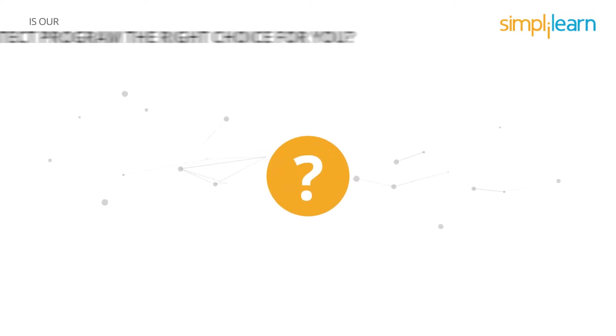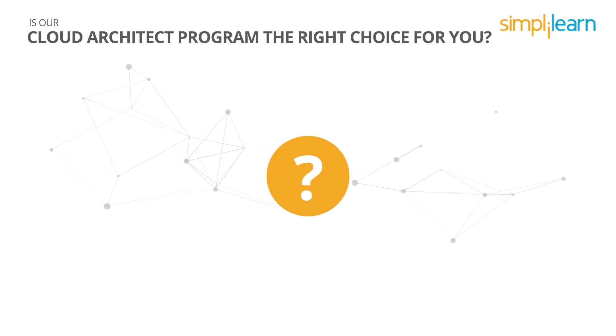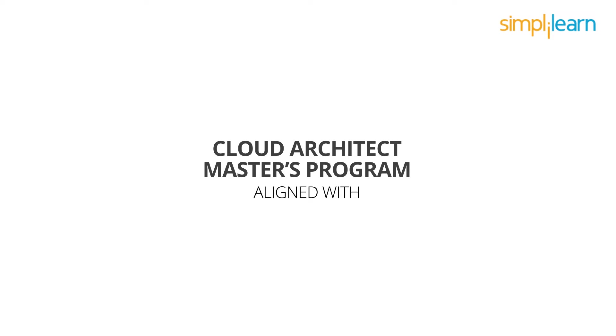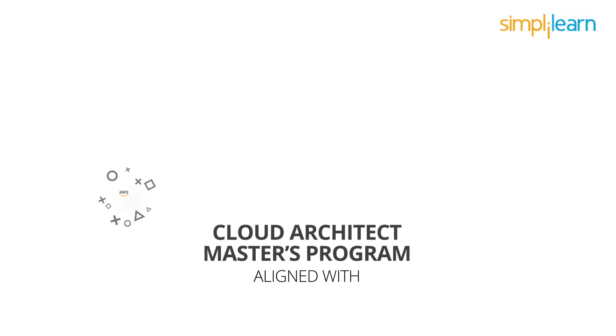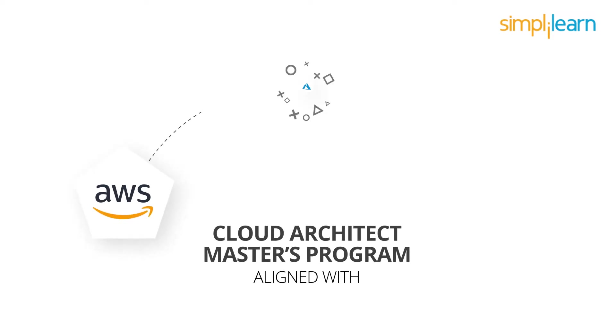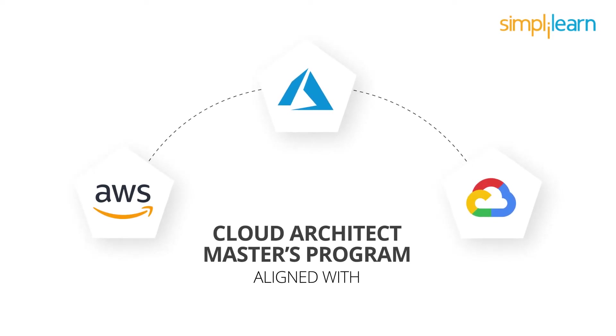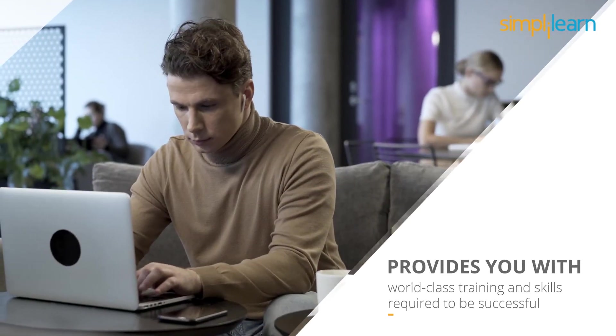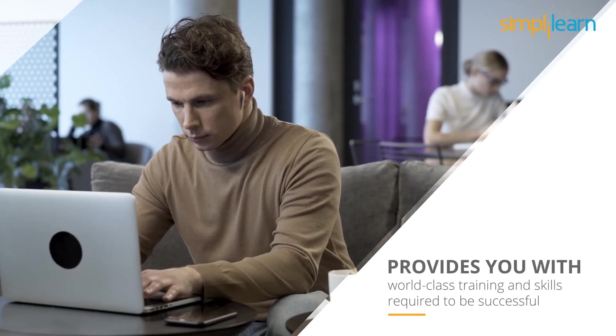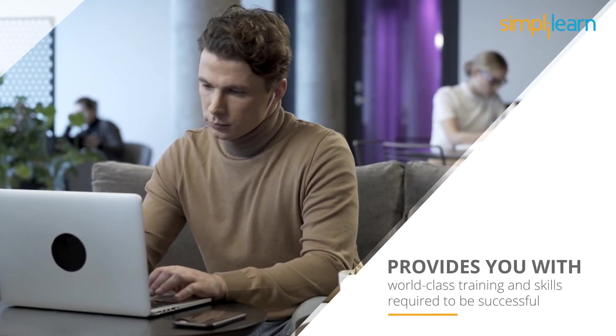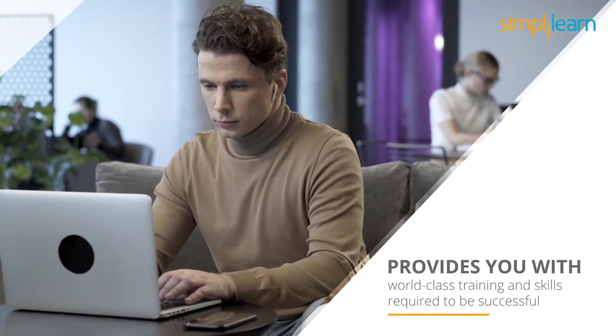Is our cloud architect program the right choice for you? Our cloud architect master's program is aligned with AWS, Microsoft Azure, and Google Cloud platforms and provides you with world-class training and skills required to be successful.